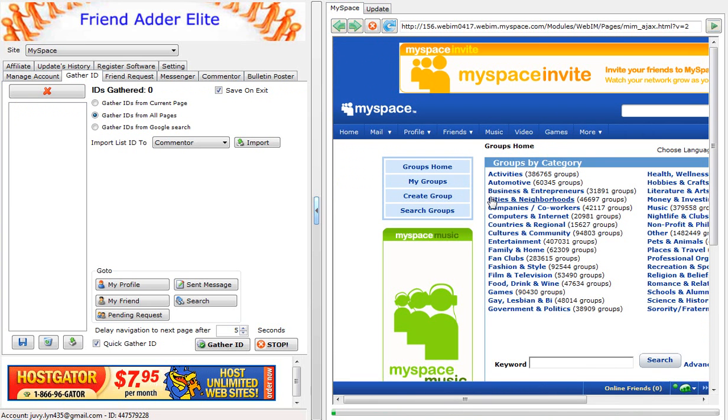Select a group you want to gather IDs from. In this example, we will choose Computers and Internet.